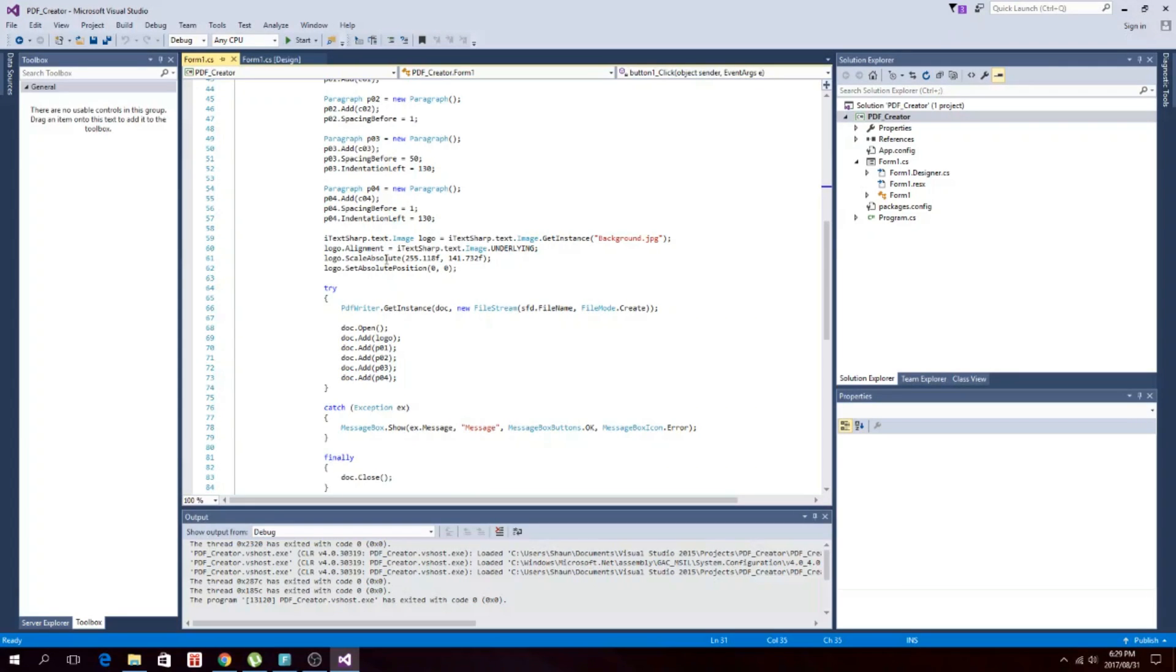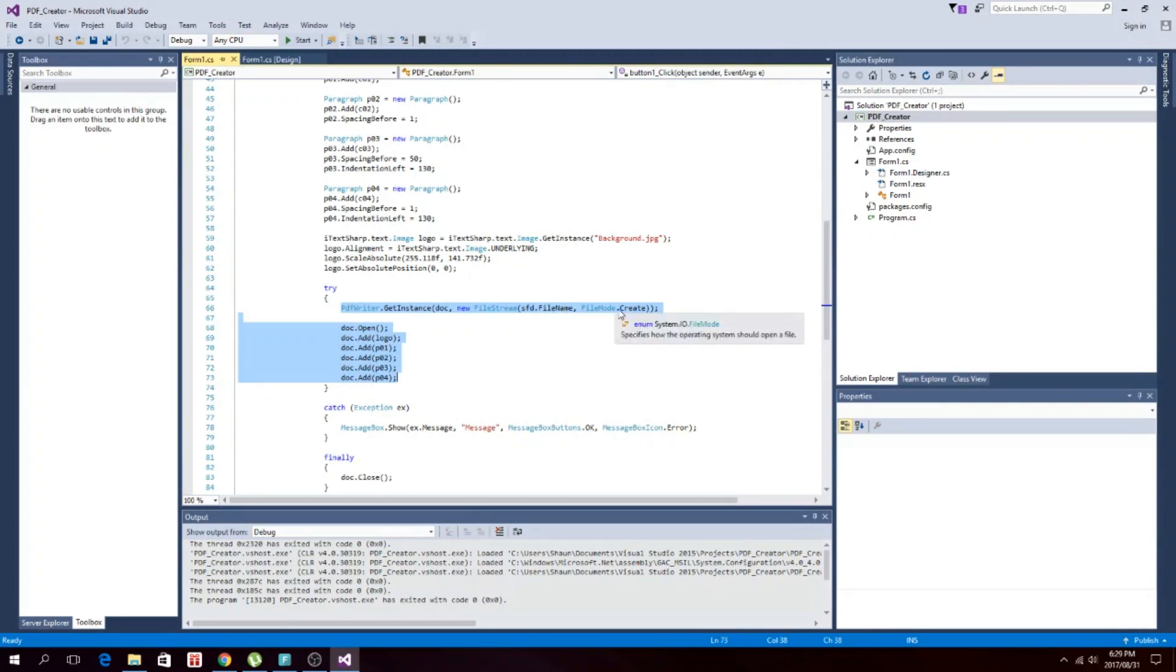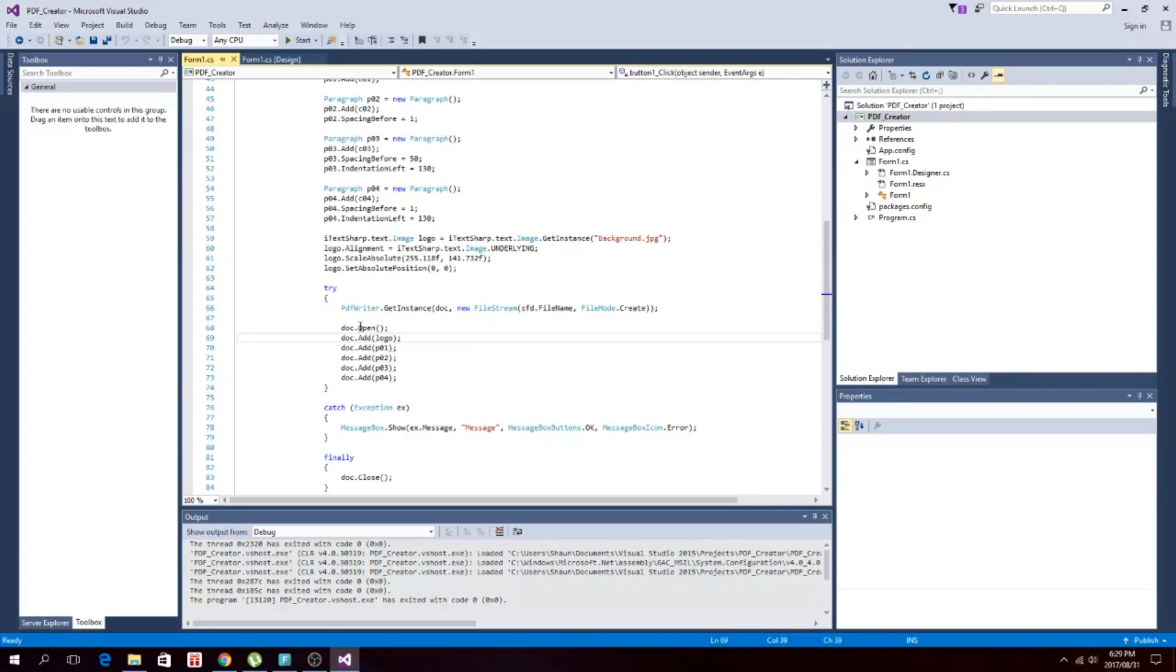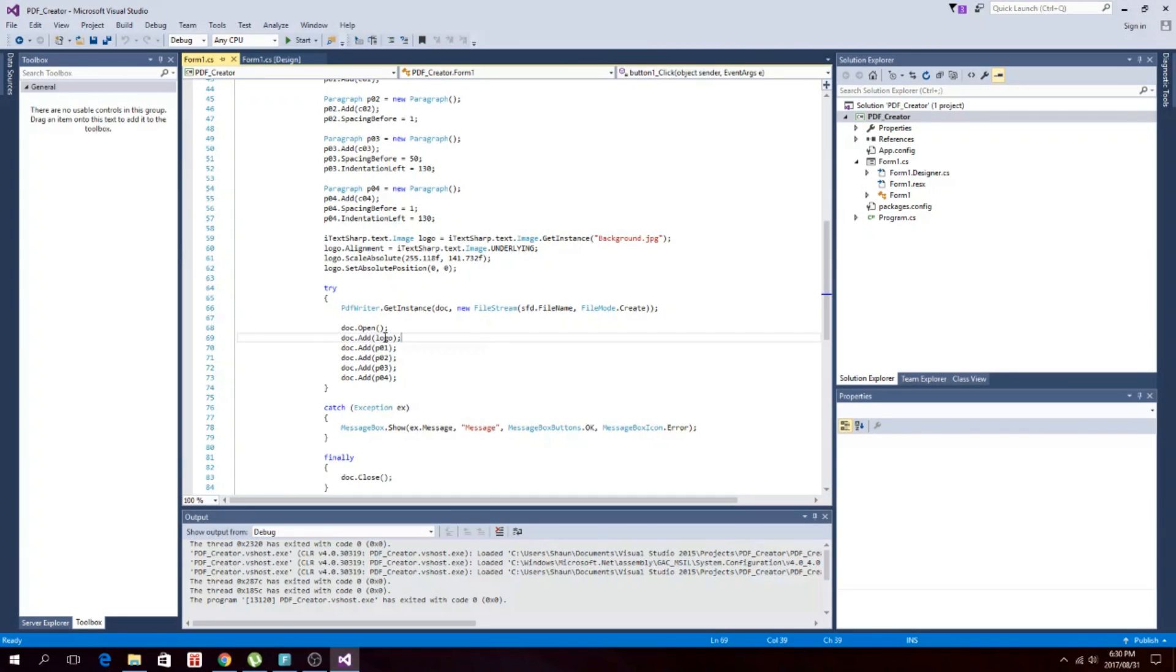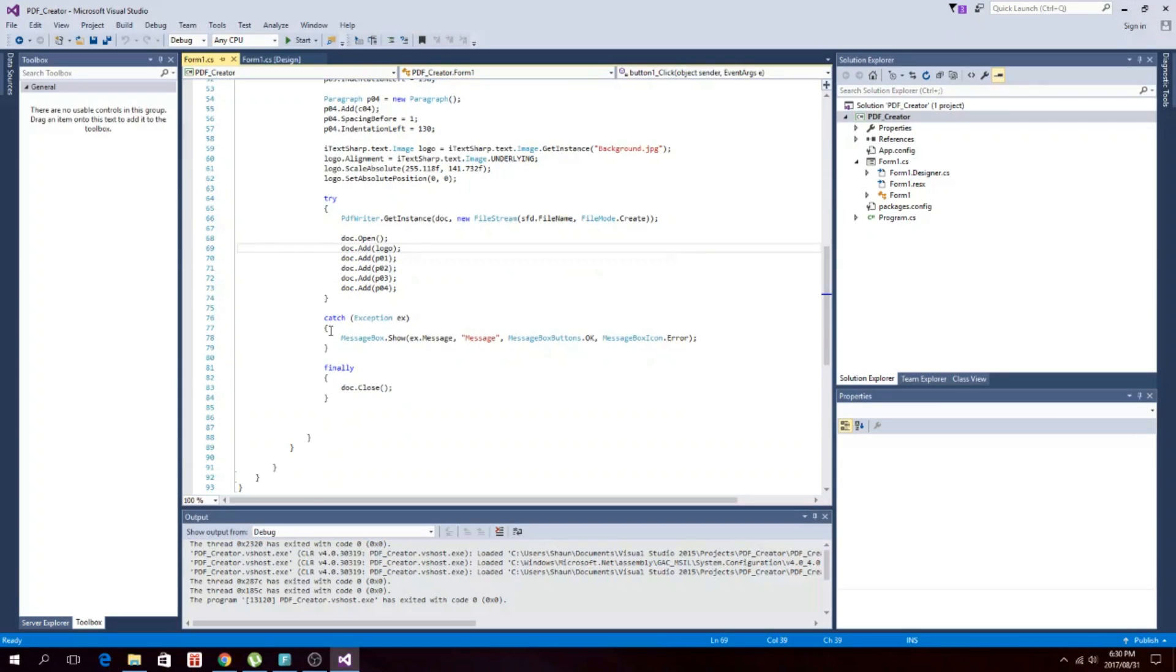And then we set the position to zero, zero, so it will start on the edge of the page. This is actually what creates the PDF, the file stream create mode. Then once it's created, it opens the PDF and then it adds all your paragraphs and your pictures and everything to it. And then this is just a thing to catch your exceptions, and then you just close the document to finish it off with.